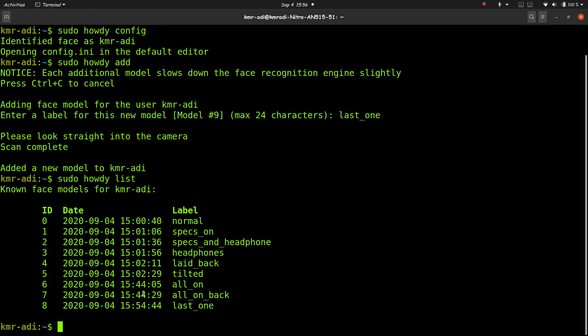So once you have done this, you should be good to go. And now when you enter sudo command or now when you log into your system, you just have to look into the webcam and that will be all. If the camera does not recognize your face, then it will give you the prompt to enter the password. You can always enter the password.